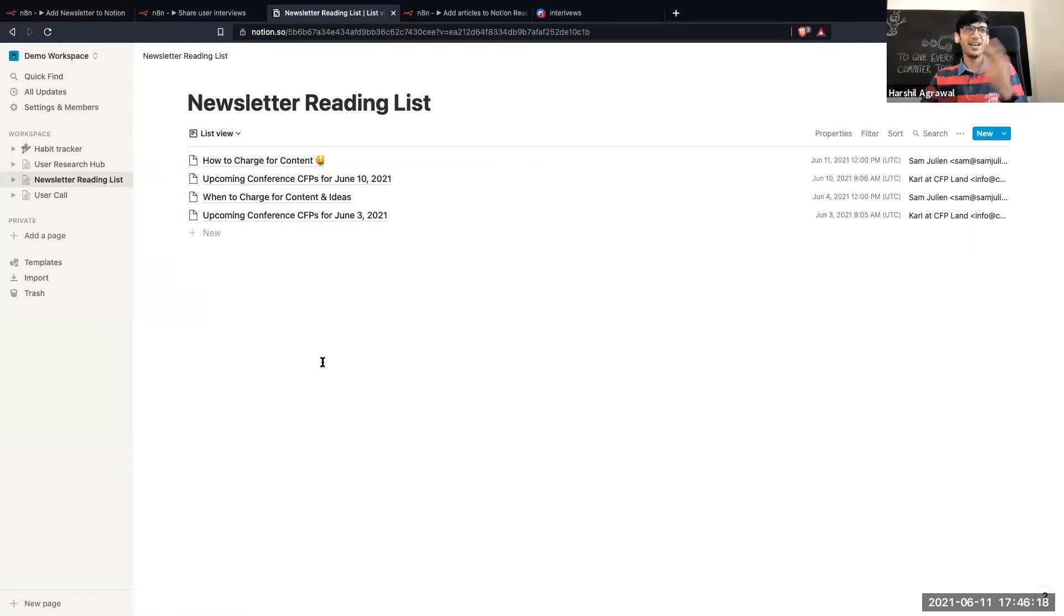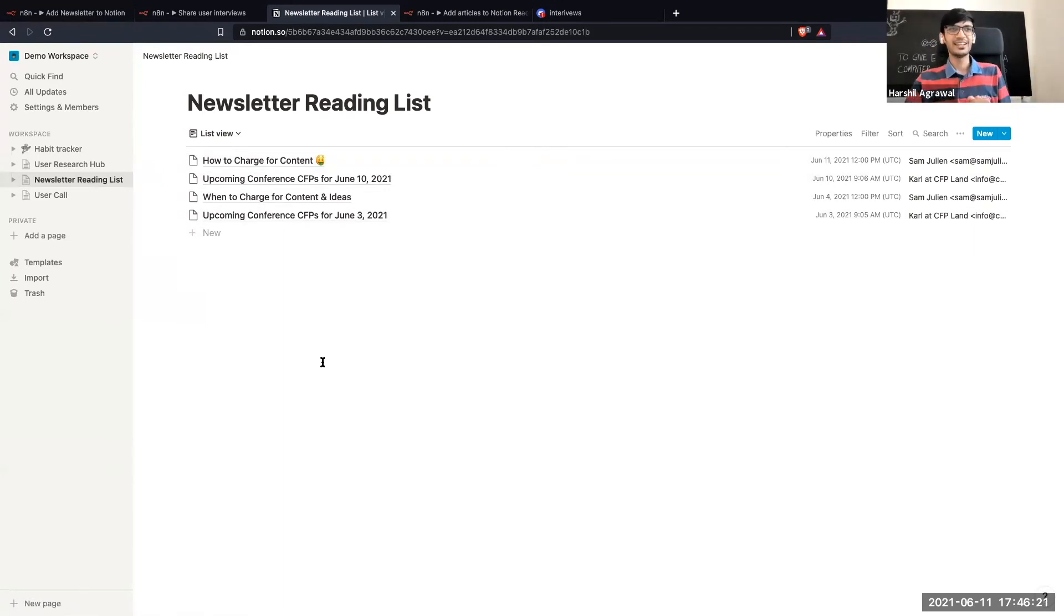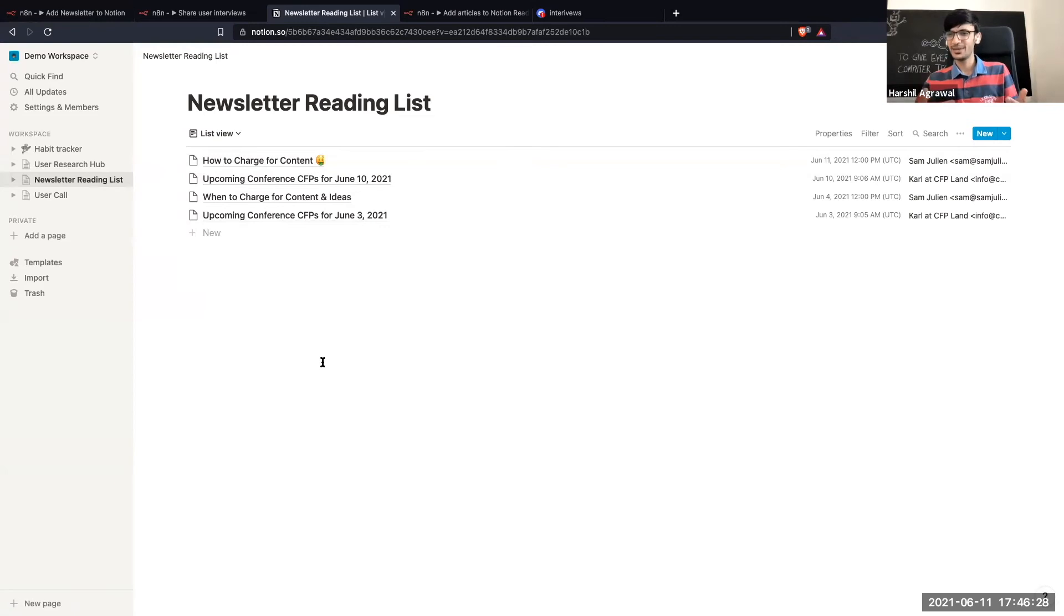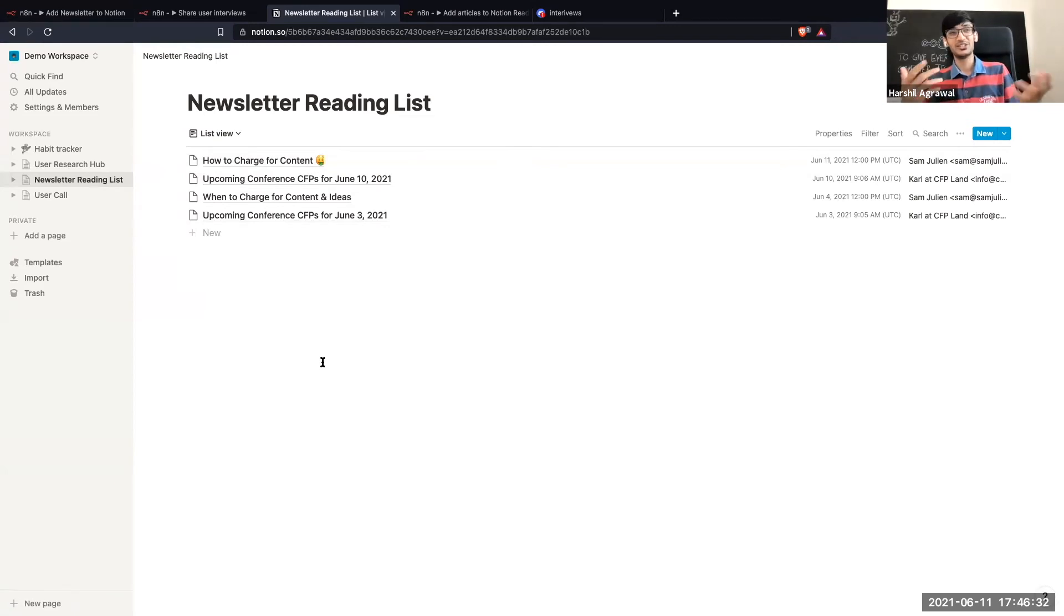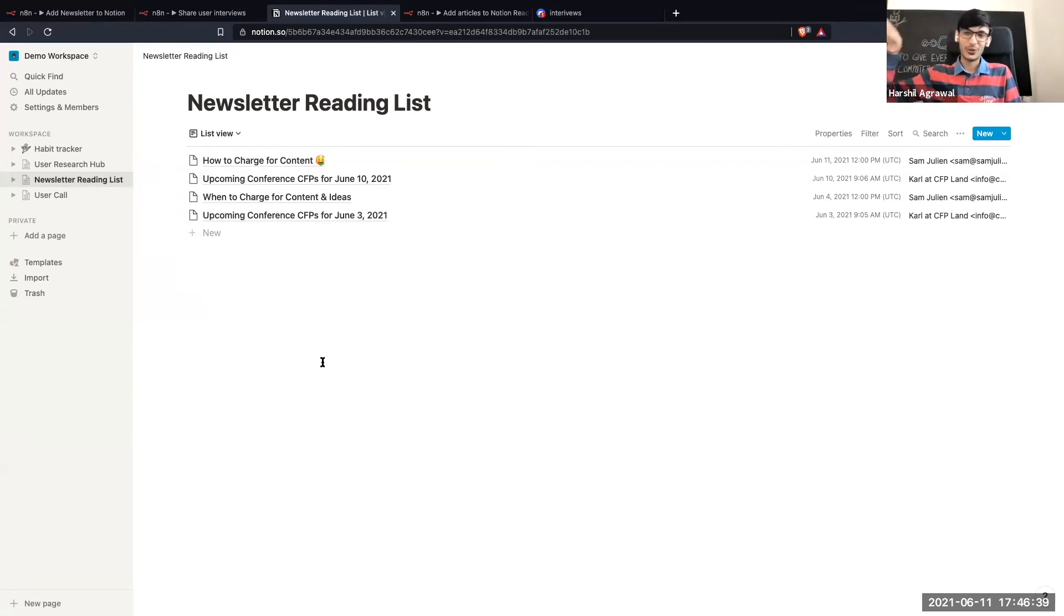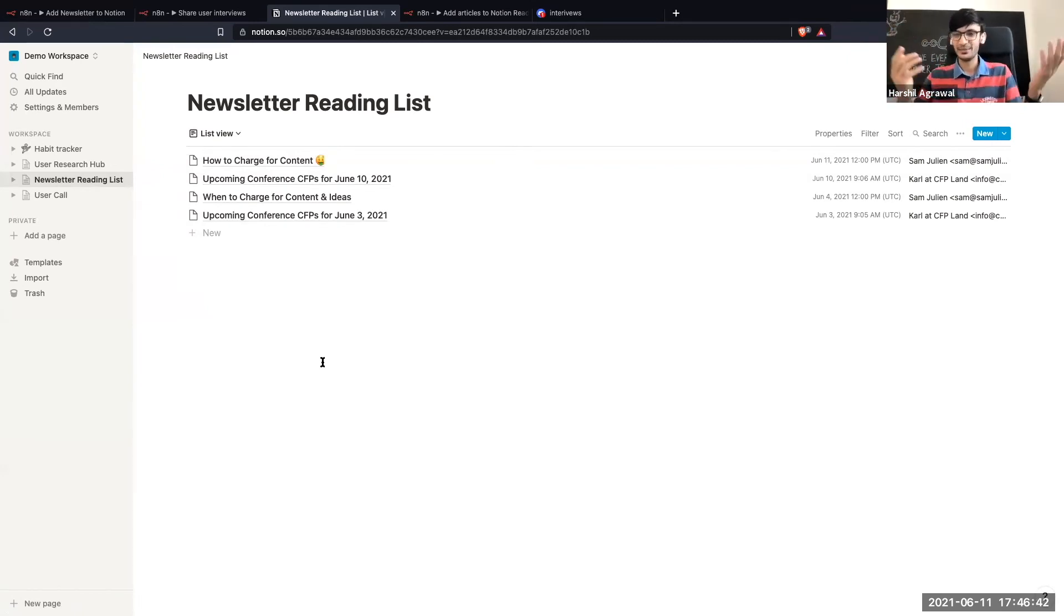So if I come to Notion over here you can see now we have all this information. I wanted to bring all the content in Notion as well. But Notion does not allow you to bring everything in there. It does not render HTML correctly. So that was a bit annoying and I'm still trying to figure out if I can get it working in Notion somehow. So that would be something really interesting. So I don't have to go back to my email and just read it over there. It can be simply done on Notion.